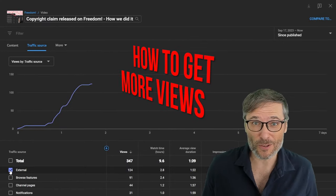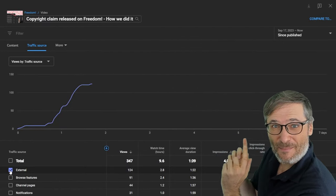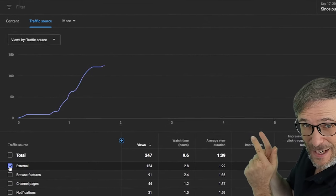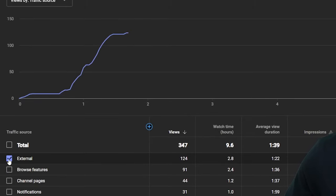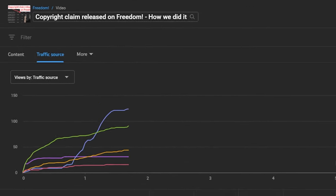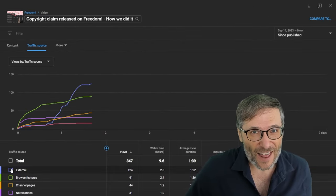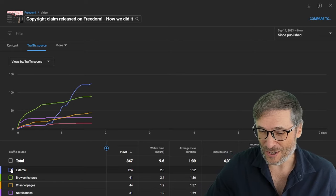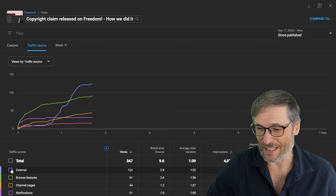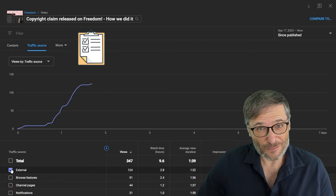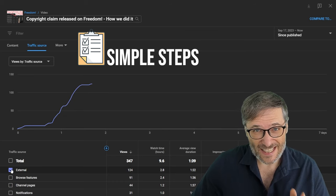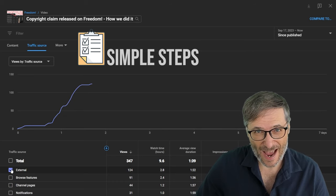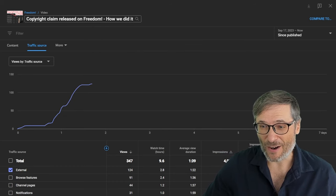How to get more views to your videos like I got to my latest video right here. This is just the external graph and you can see it's dwarfing all the other view sources on YouTube for my latest video. You can get this for your videos by following these simple steps.